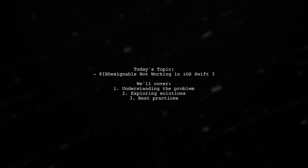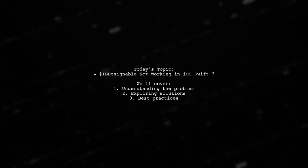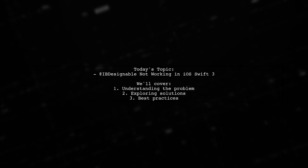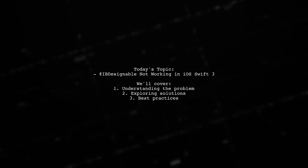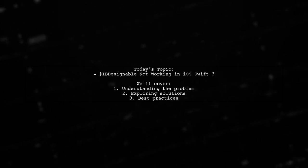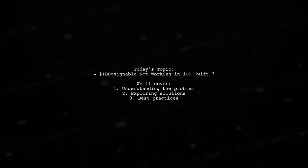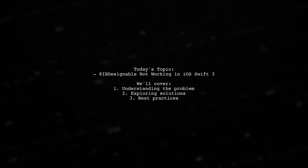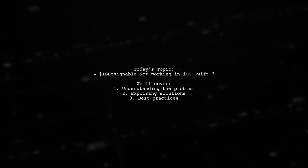Welcome to our Tech Explainer video. Today we're tackling a frustrating issue that many iOS developers encounter. Our viewer is asking why the IB Designable feature isn't working in Swift 3. Let's dive into the details.